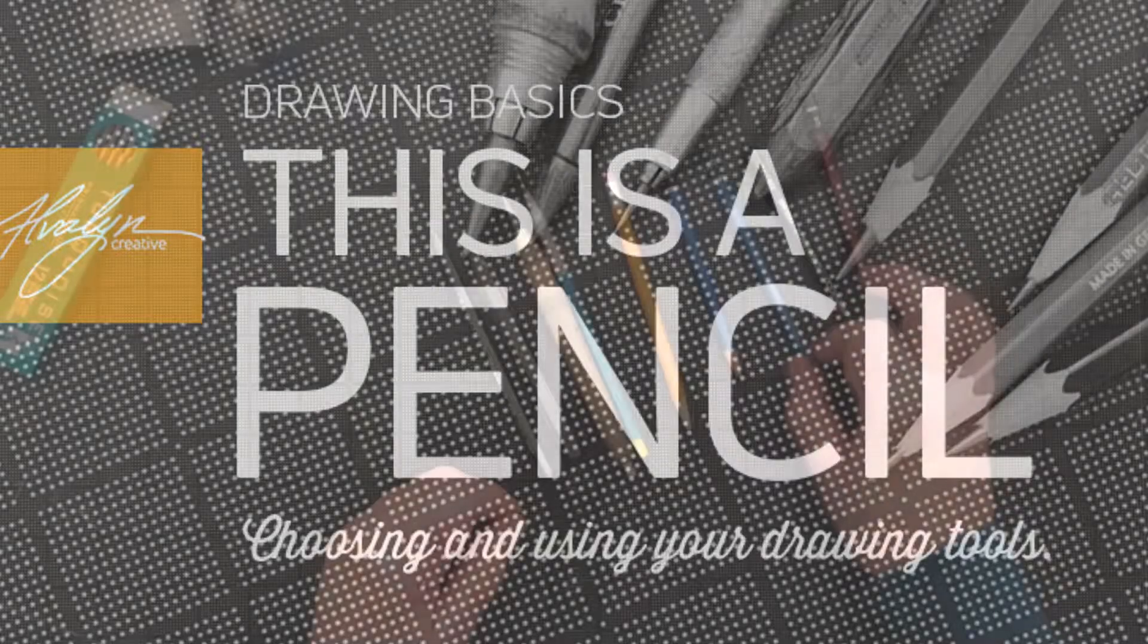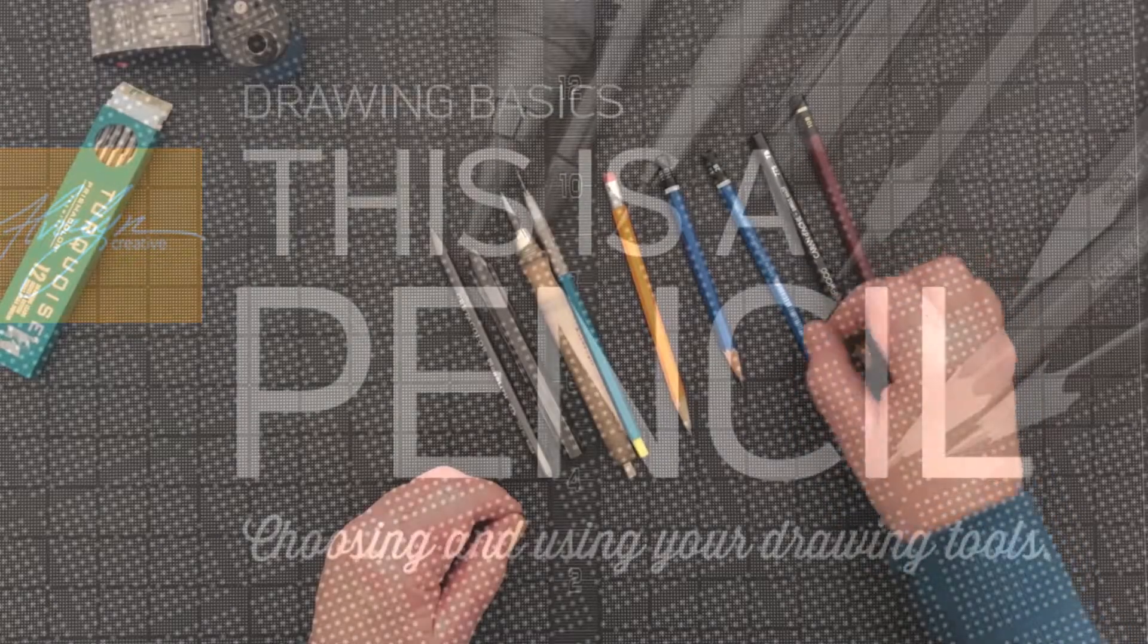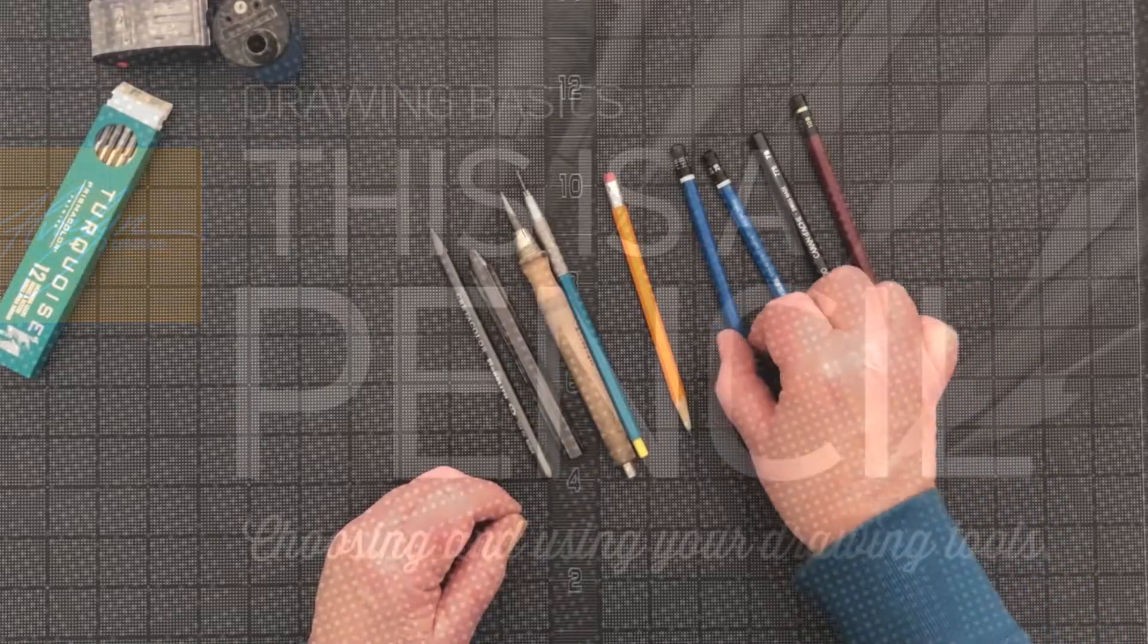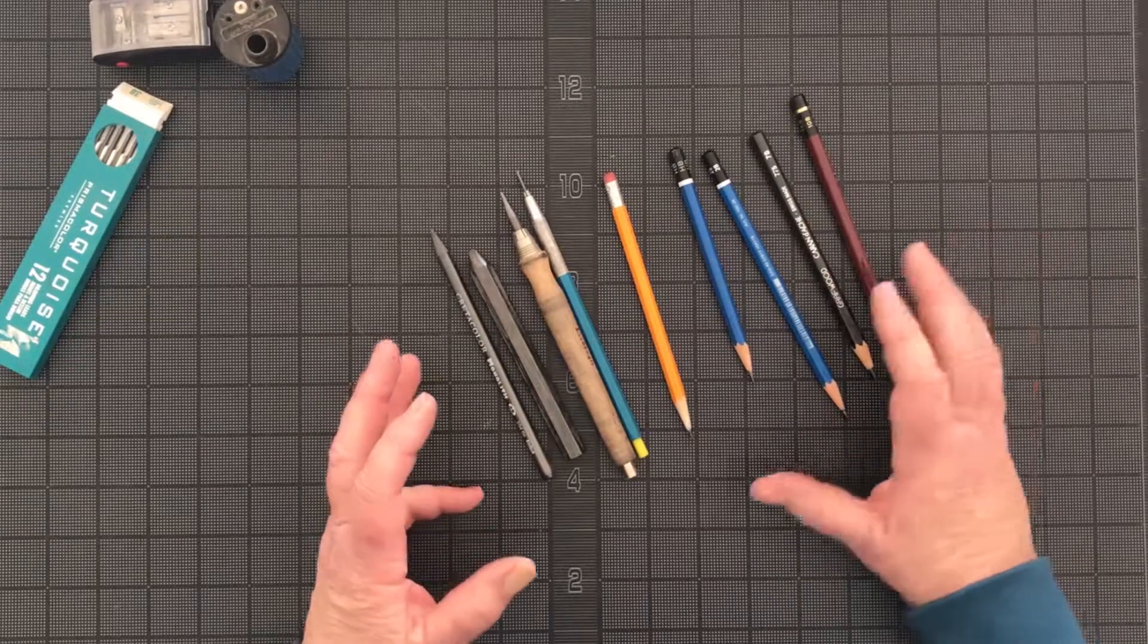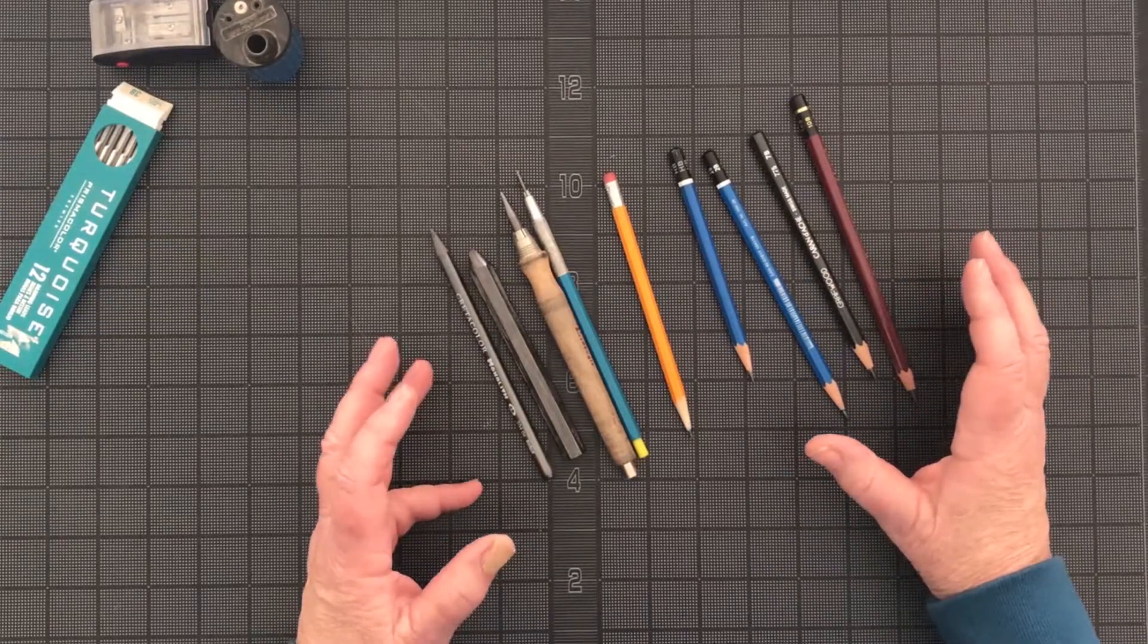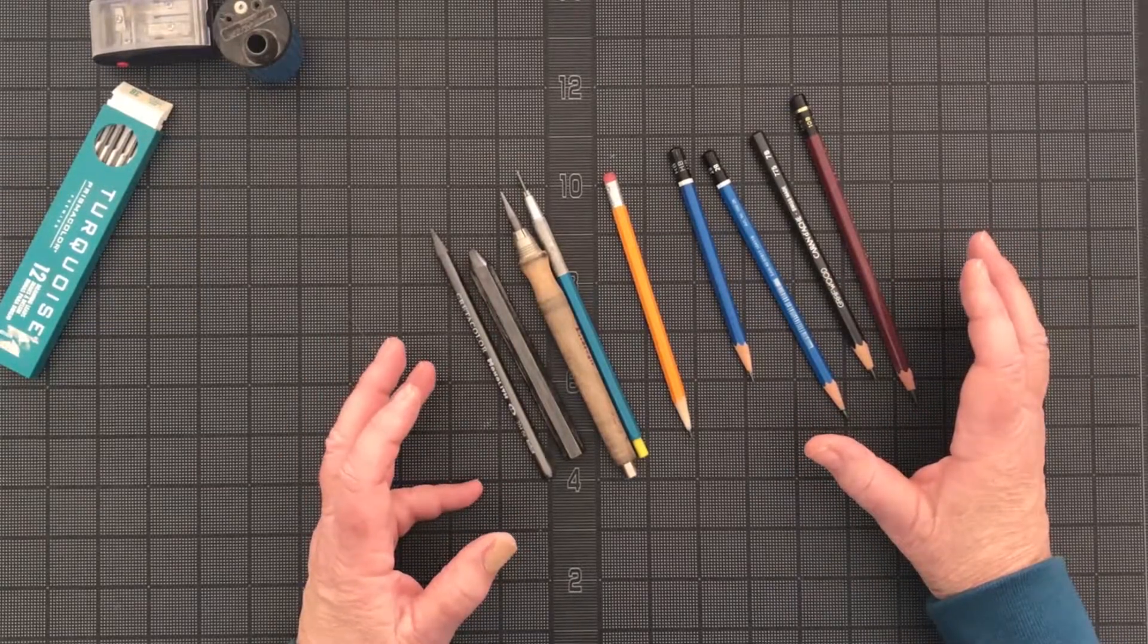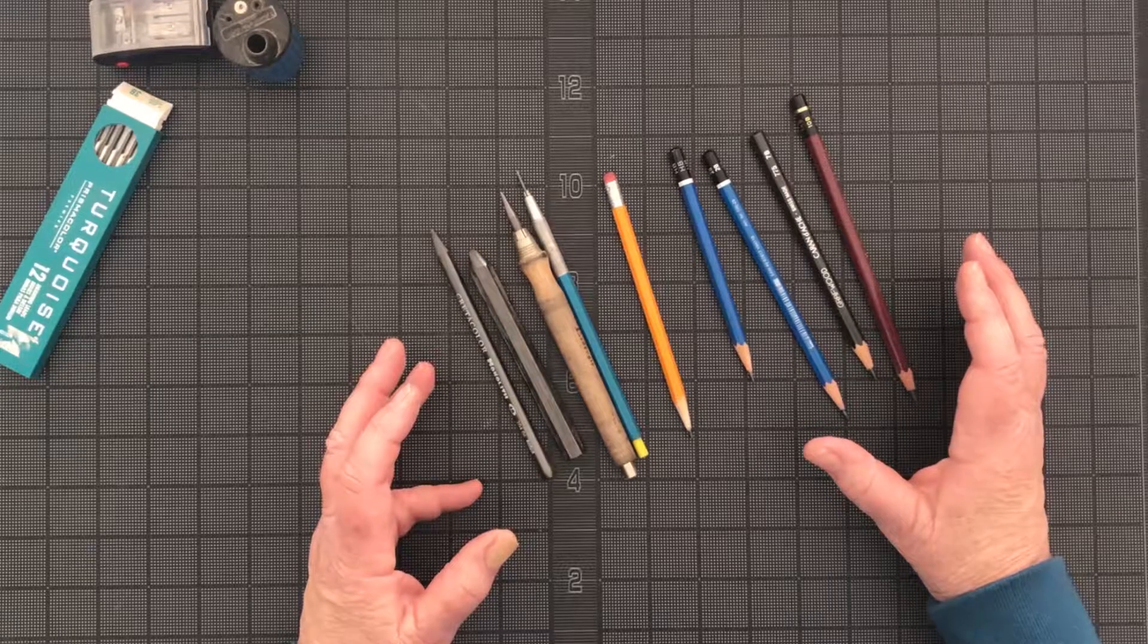I've received a number of questions about how to choose drawing pencils and so that's what I wanted to address in this video. I'm Alvalyn Lundgren. I'm an illustrator and graphic designer.